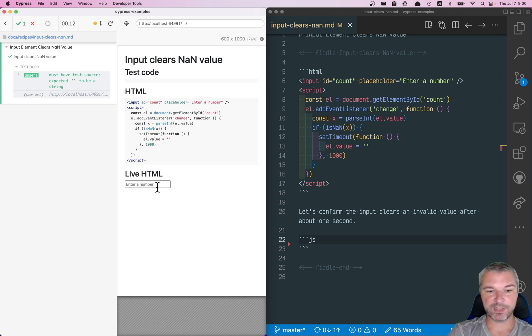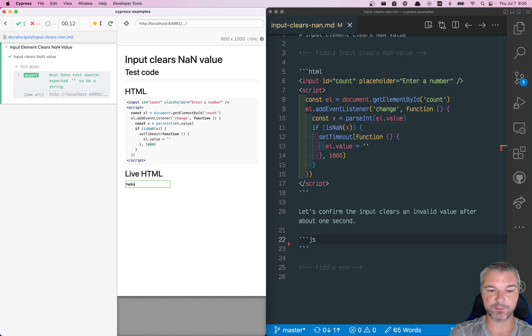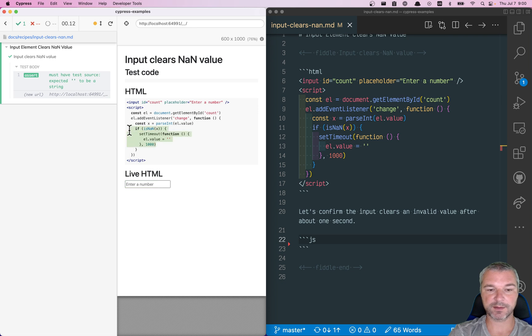Hey there. We have an input element, and if you enter something that is not a number, for example, hello, then it clears the input after one second delay.